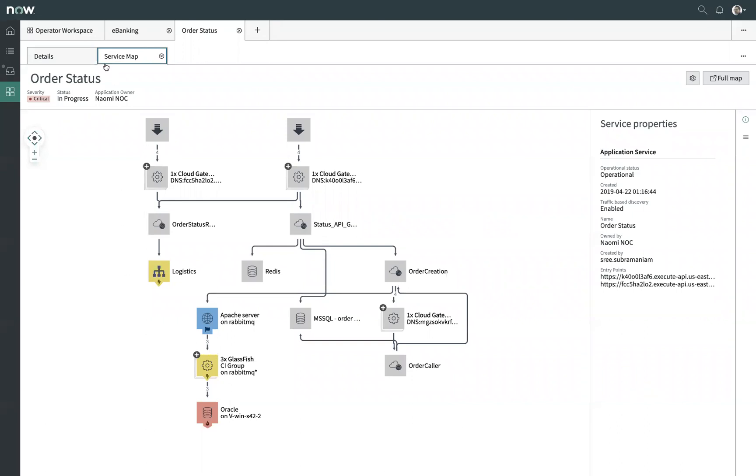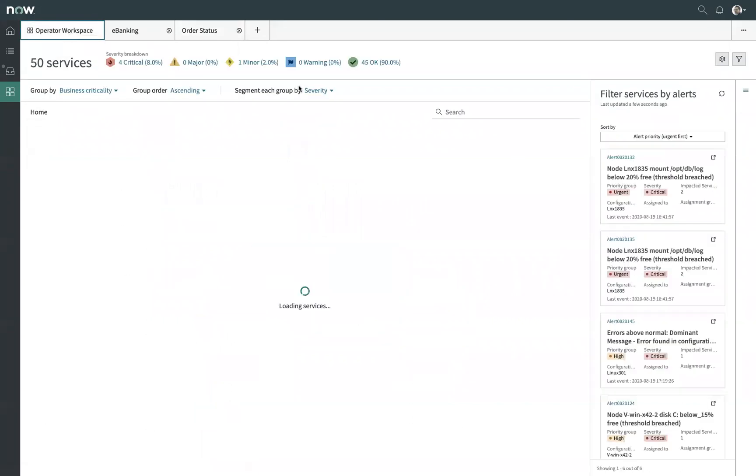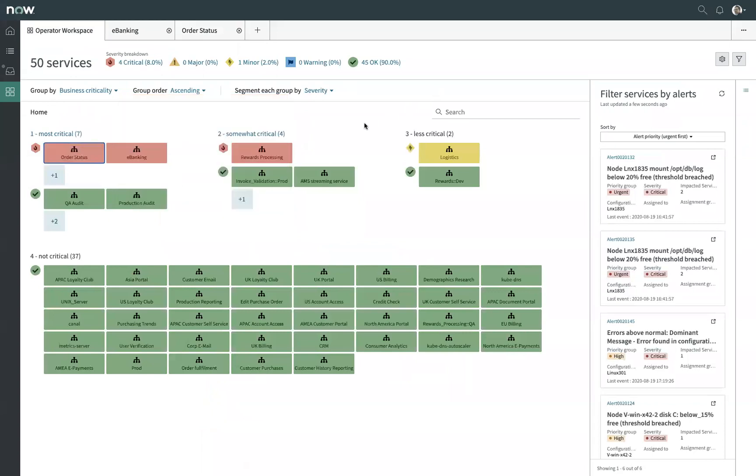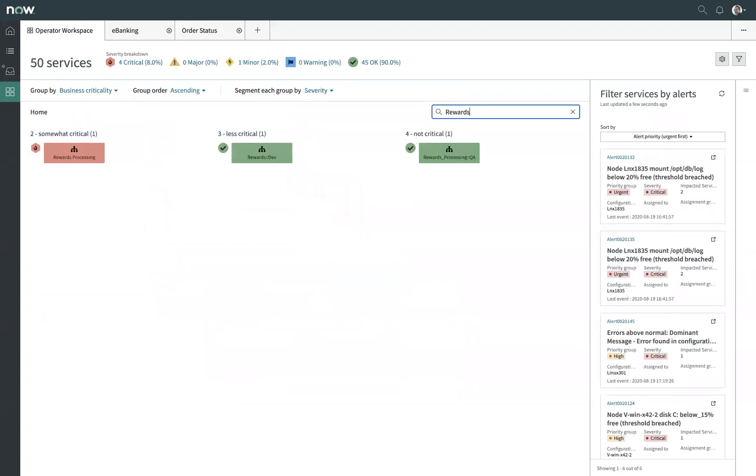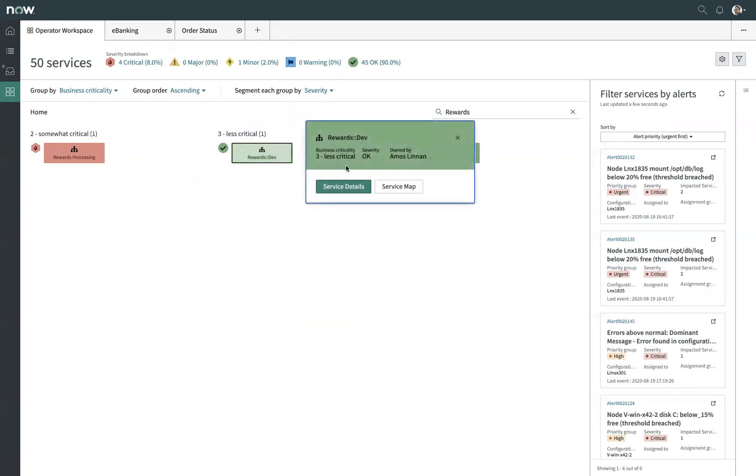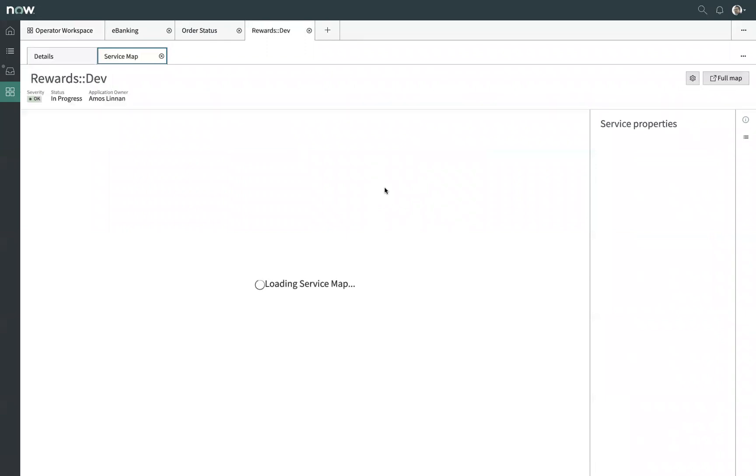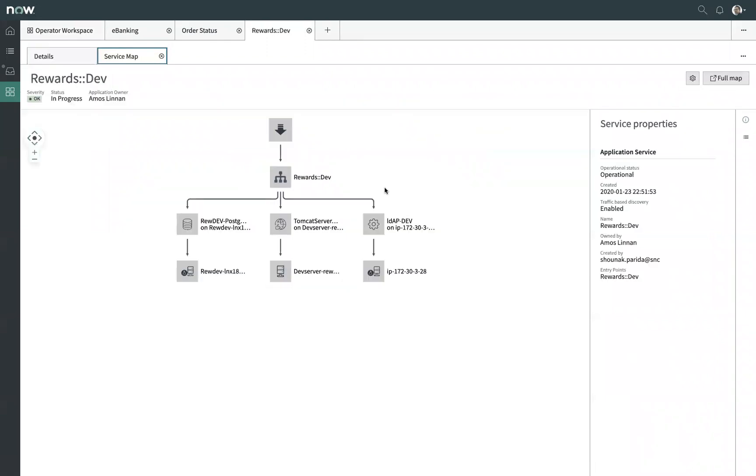But we don't always have the good fortune to have this level of visibility or this level of awareness of how the service is structured. So if we look at some other examples back here, let's pick apart maybe some of the various instances of our rewards processing pipeline. I've got a dev instance and a QA instance. Let's open up the dev instance and look at the service map in this case.